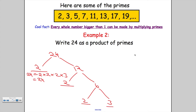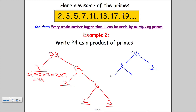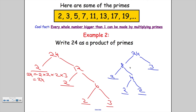Let's do it a slightly different way. Suppose you started with 24 and said 8 times 3 is 24. Is 8 prime? No. Is 3 prime? Yes — stop on that one. For 8: 2 times 4 is 8 — 2 is prime, but 4 is not. So 4 becomes 2 times 2, both prime. The underlined numbers give us 2 times 2 times 2 times 3 — exactly the same as before. It doesn't matter which way we do it; we always get the same answer.